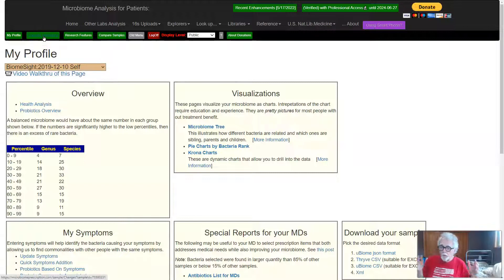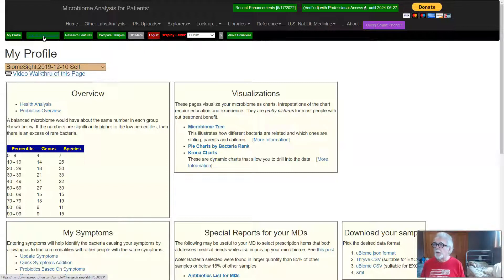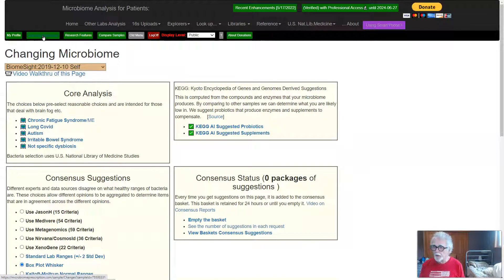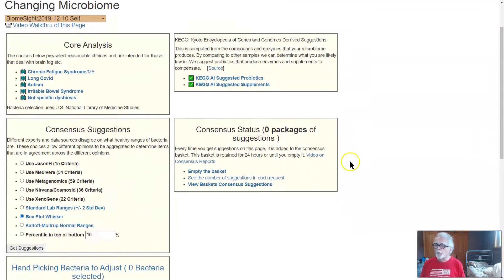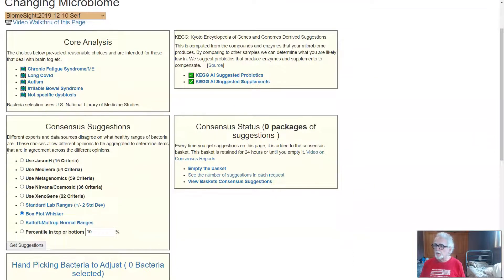Now your purpose is to change your microbiome, and there's a lovely little button here that says Changing Microbiome. Click here and what we're going to do is concentrate on consensus suggestions.